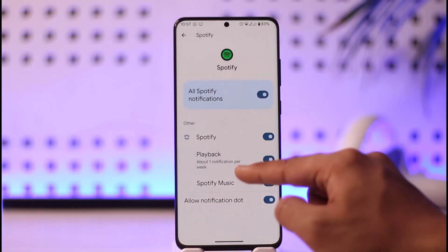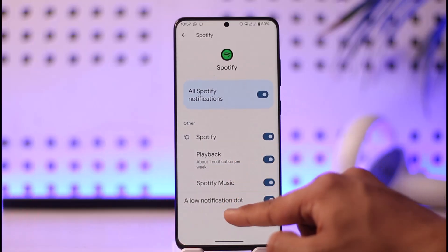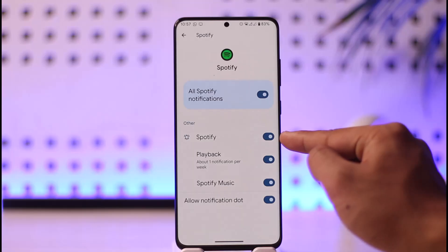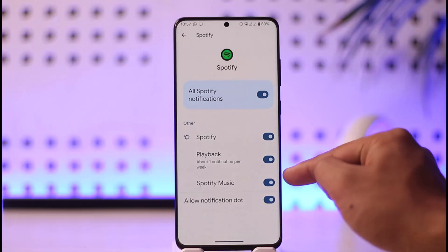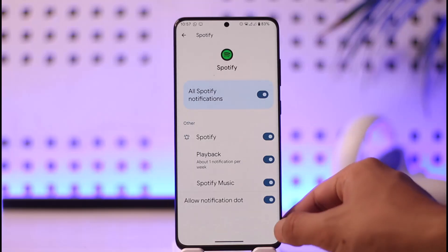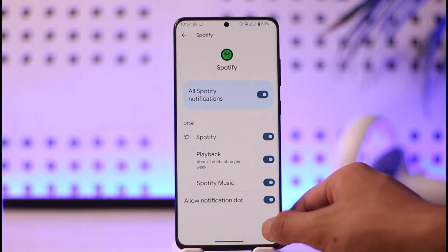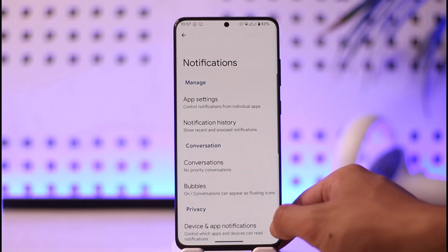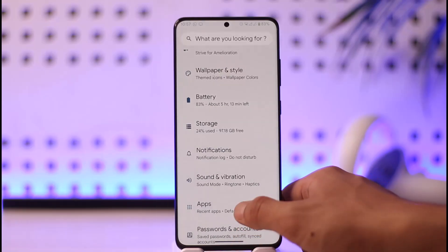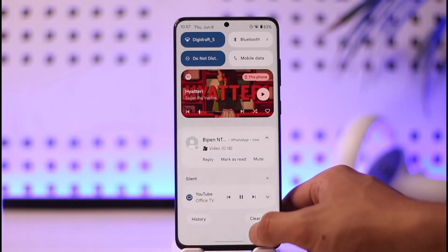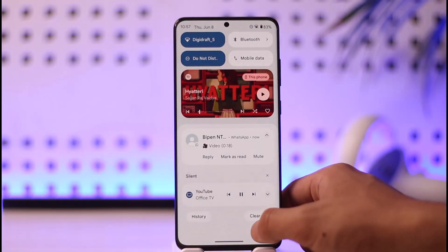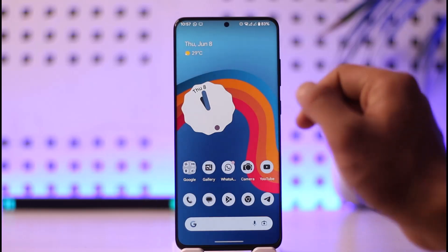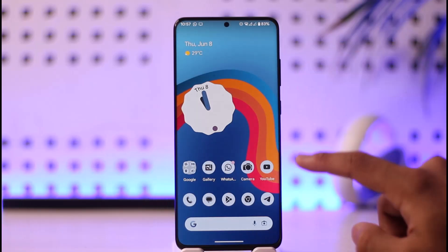Once you open Spotify in app settings, you can also go to all Spotify notifications. Make sure to select all of the Spotify playback as well as Spotify music and allow notification alerts. Once you've done this, Spotify will definitely be able to load the song on your lock screen.